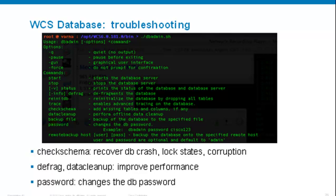For WCS database troubleshooting, dbadmin provides several options. 'Check schema' is used to check your database schema — use this to recover from database crashes, log states, and corruption; it uses transaction logs to restore your database to a stable state with minimum data loss. 'Defrag' is for data cleanup and performance improvement — run it when your database is very large to compress and optimize performance.